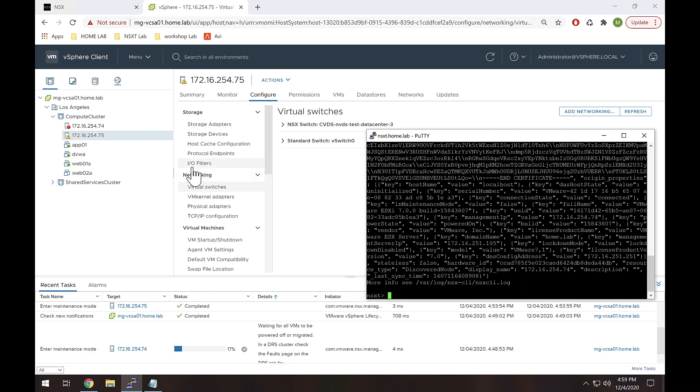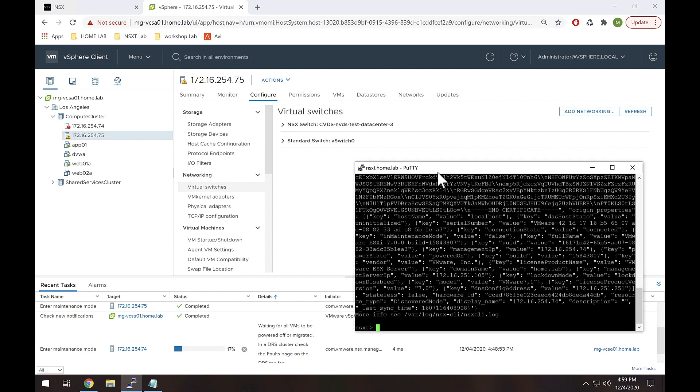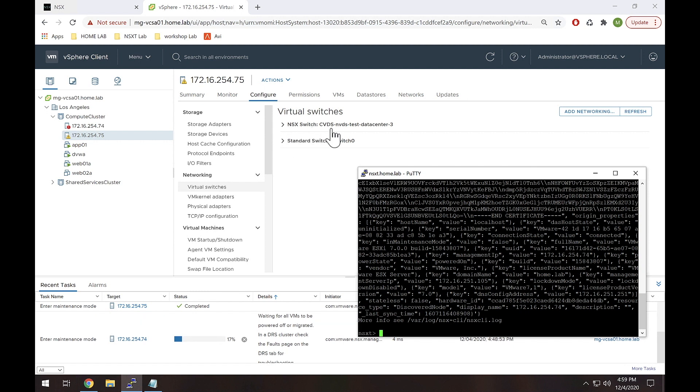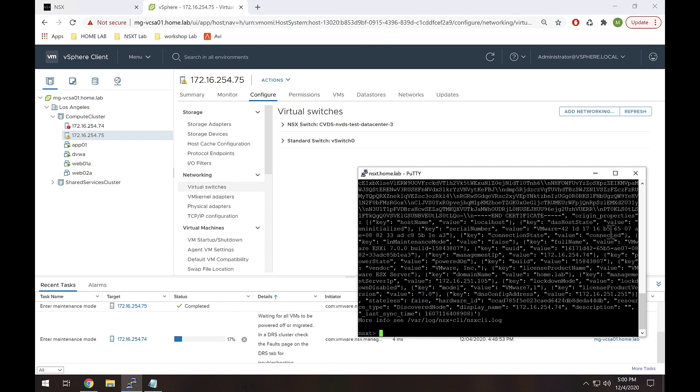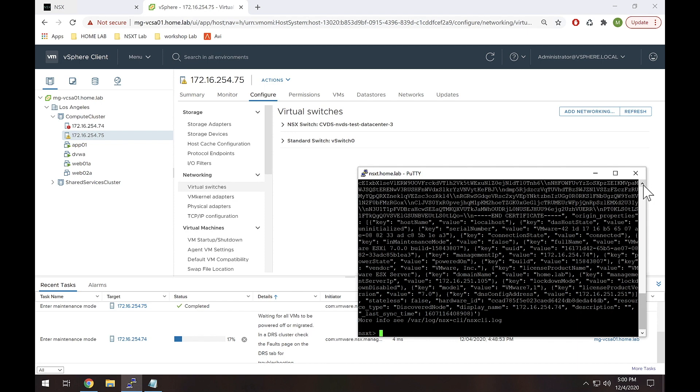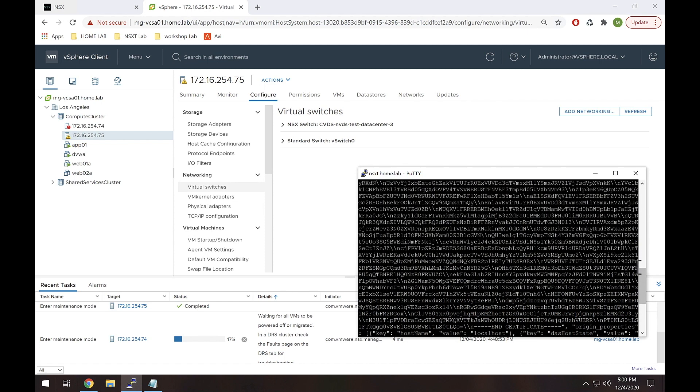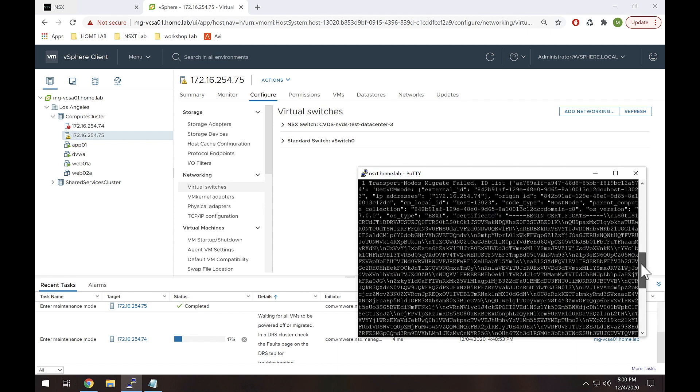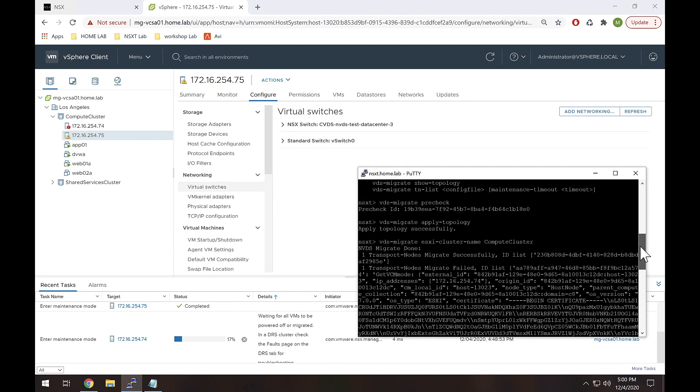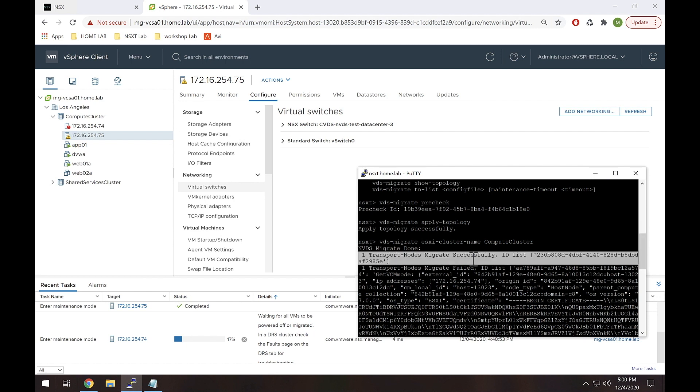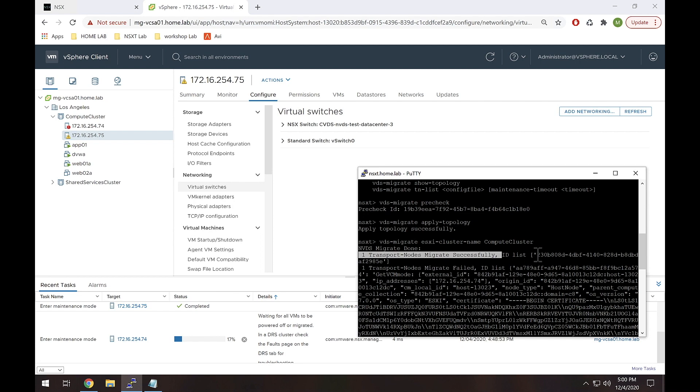All right. So we see here that 254.75 succeeded because we had an NVDS here. Now we see NSX switch CVDS NVDS-test, which was the name of the old NVDS. So that looks like that worked. Now if we see here we have all kinds of crazy messages going on, which tells me it failed on the other host and I think I know why, but let's take a look at this.